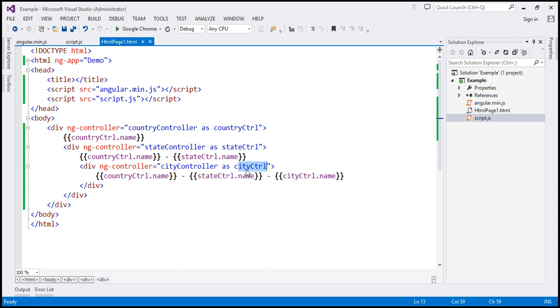For example, if you have a name property, to access it from the city controller you use cityCtrl.name. The city controller is actually attached to the $scope object — it's just hidden.